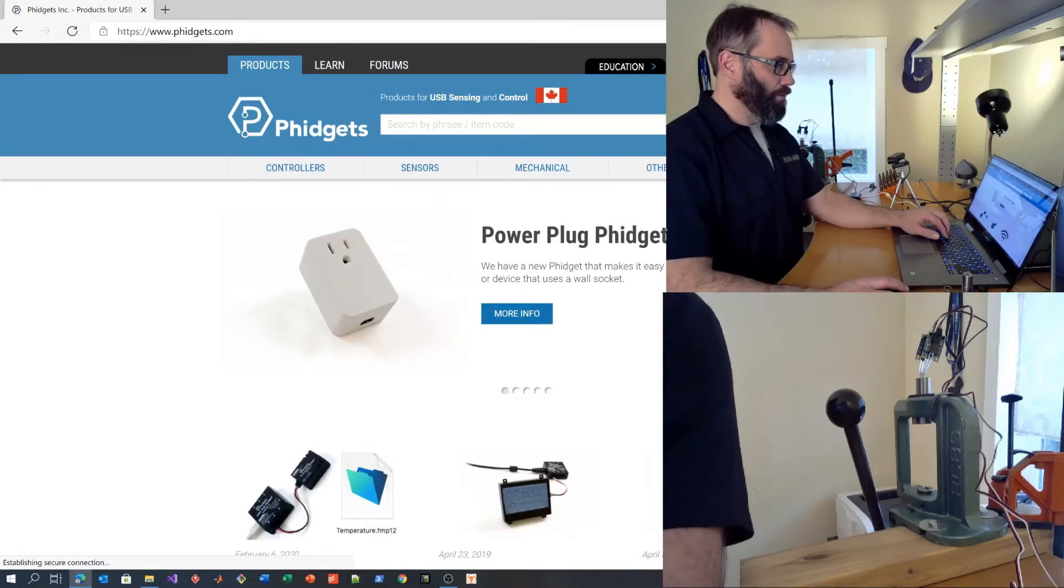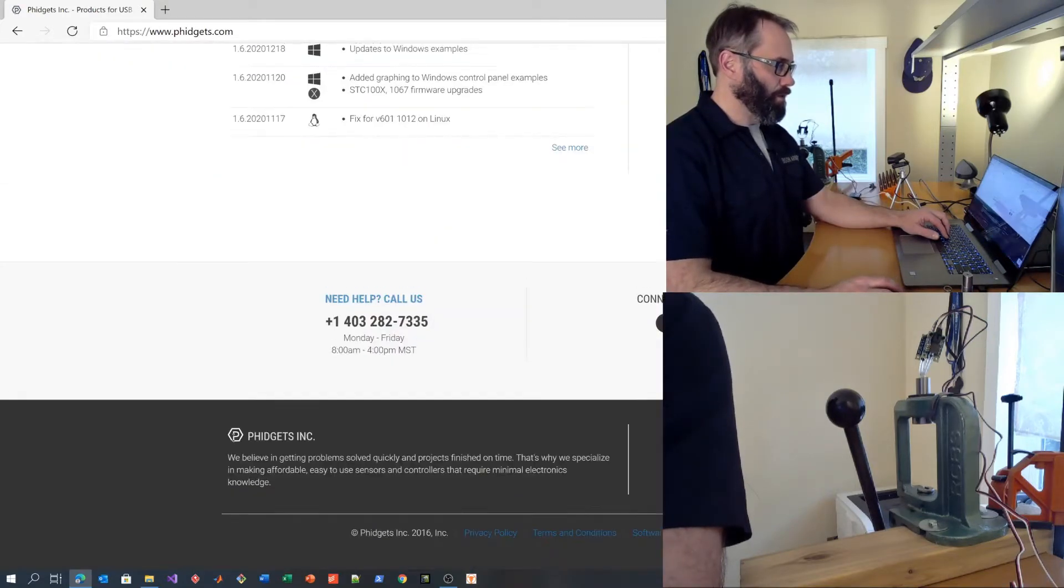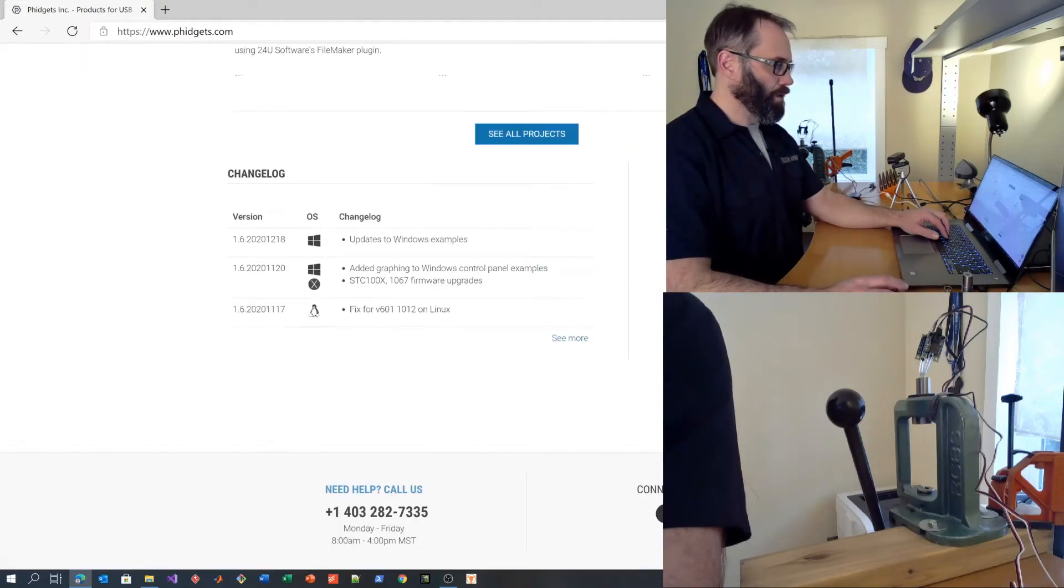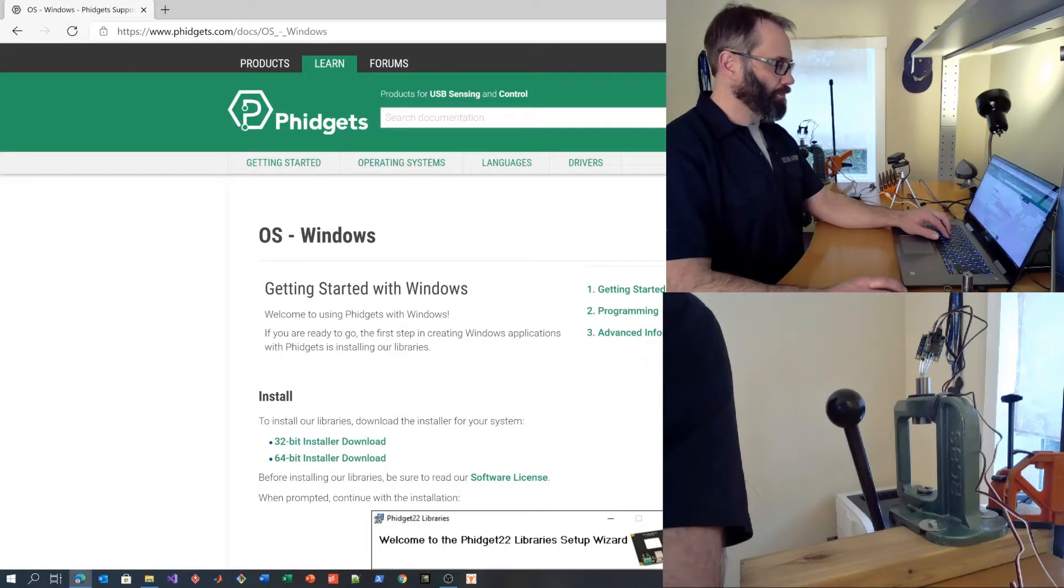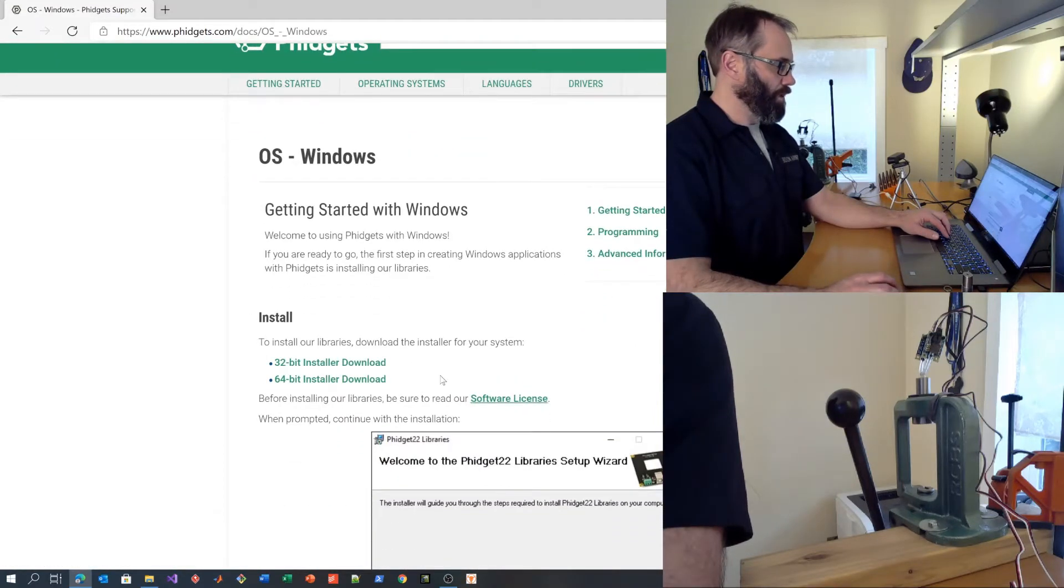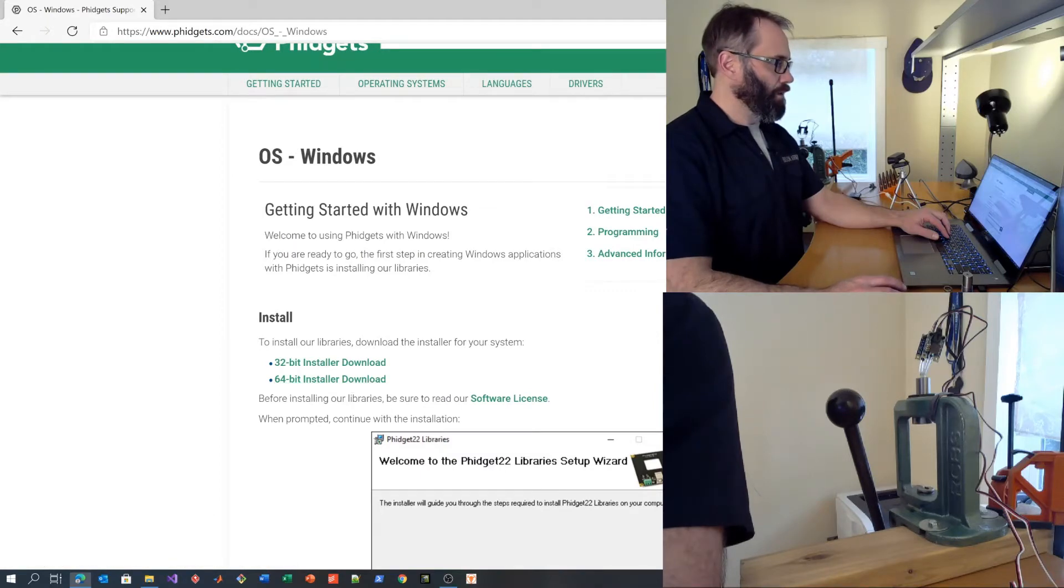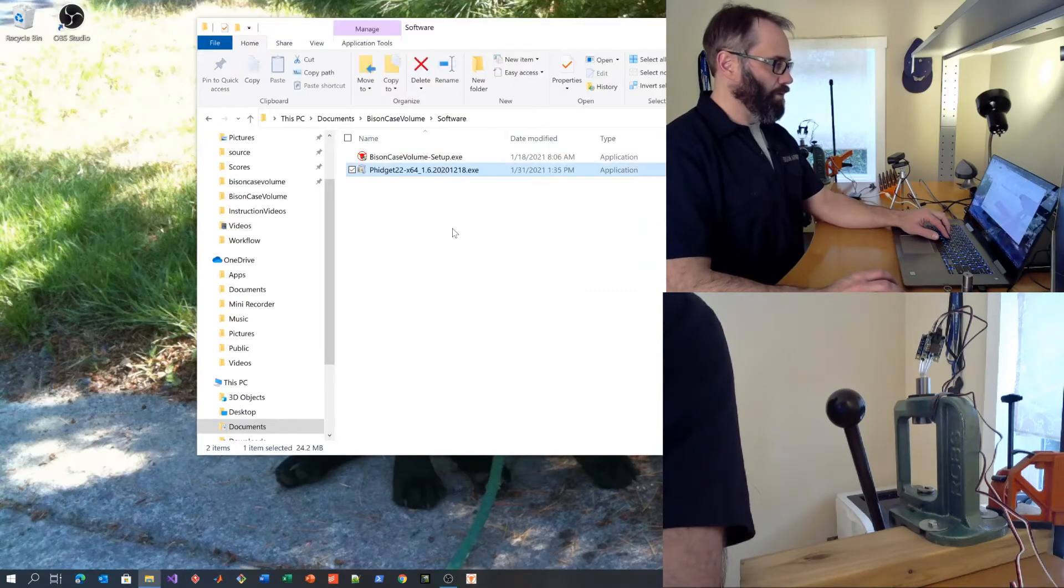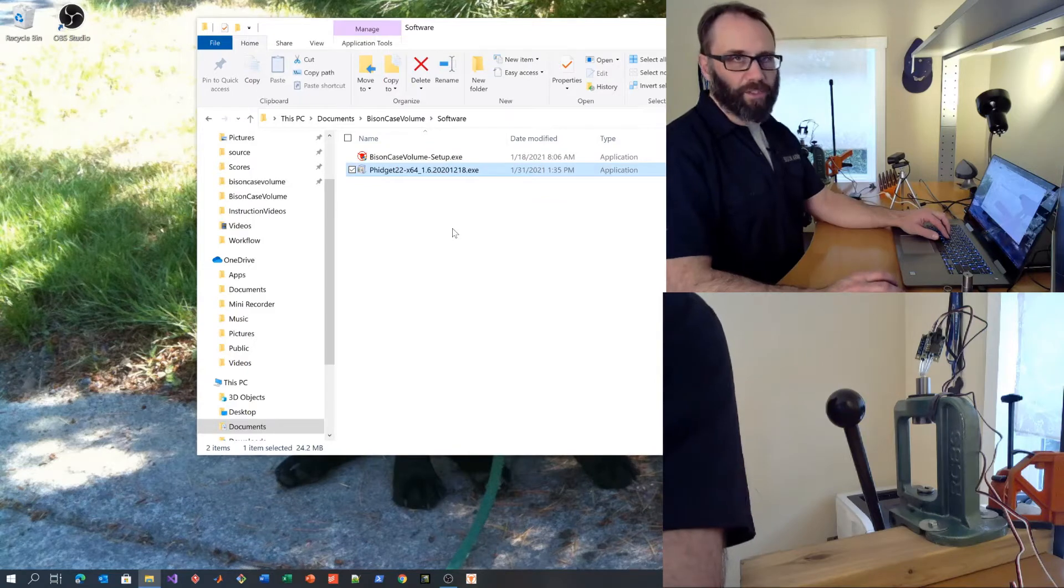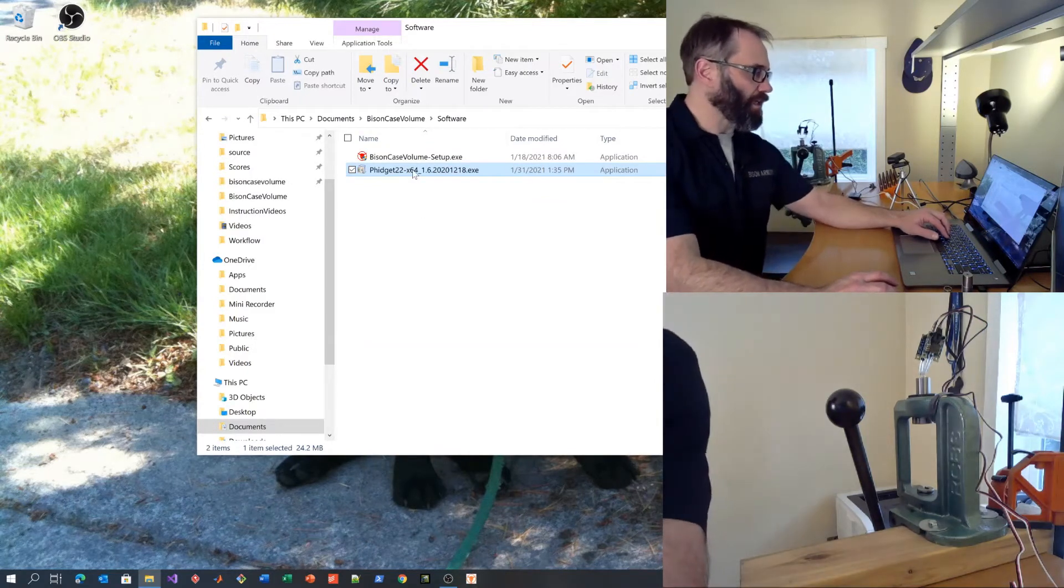If you go to downloads to the Windows libraries, download the 64-bit installer. You'll end up with an application that looks like this. Install that application.